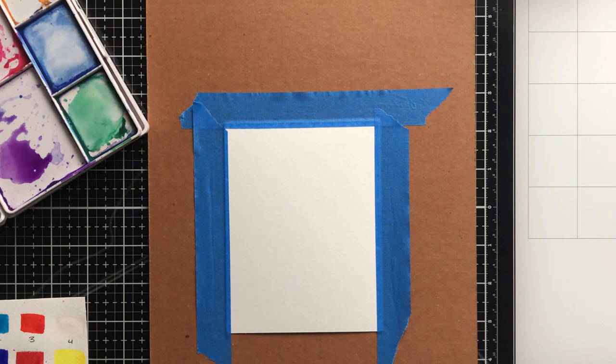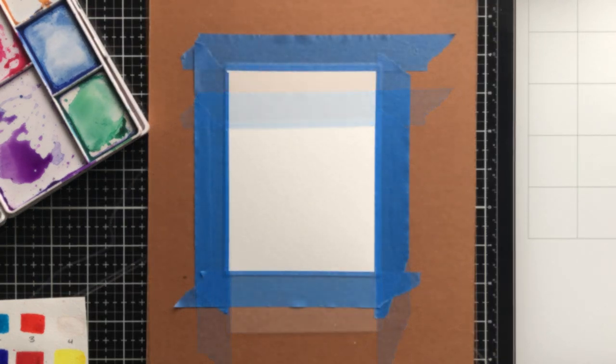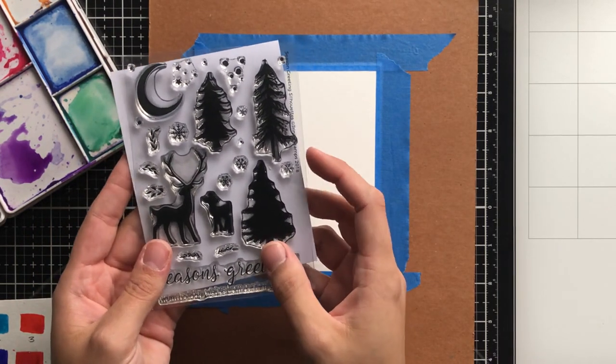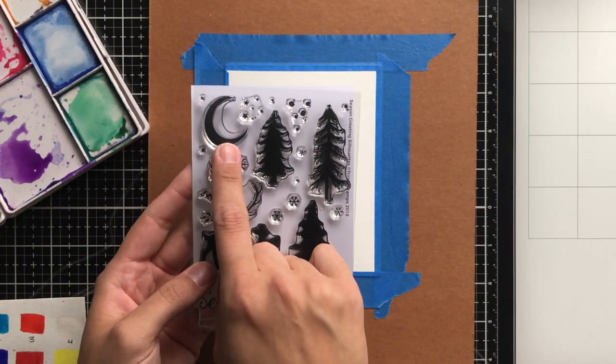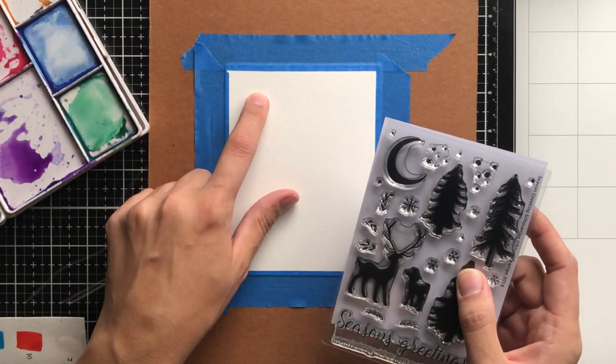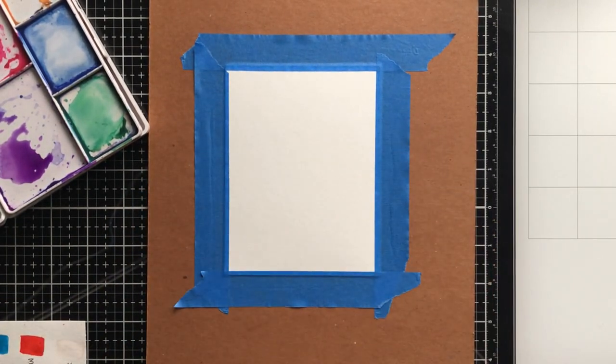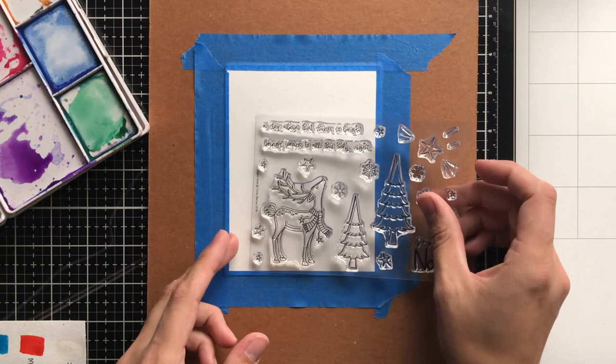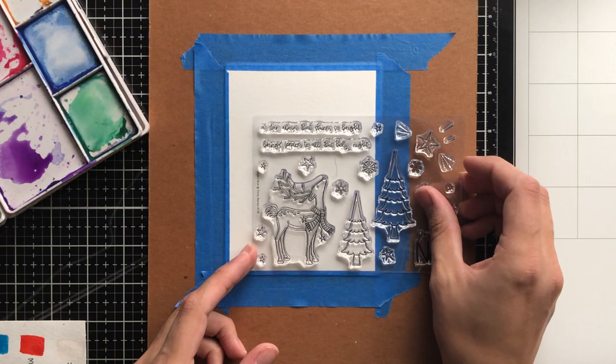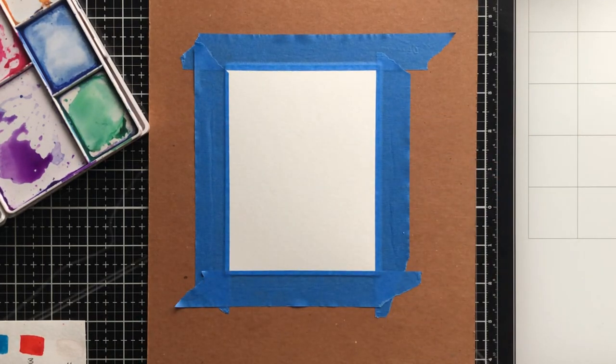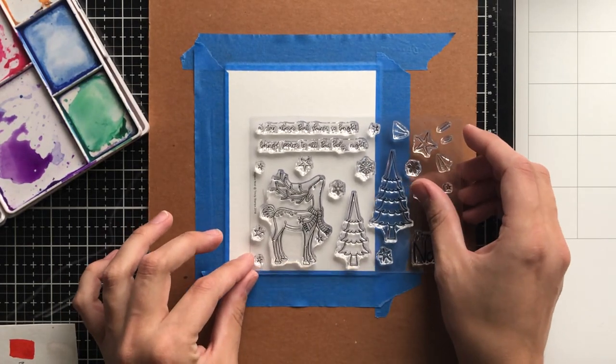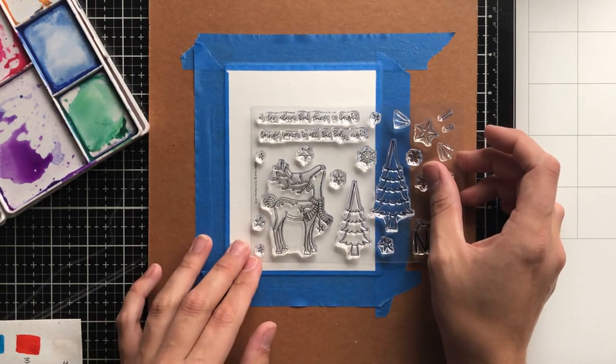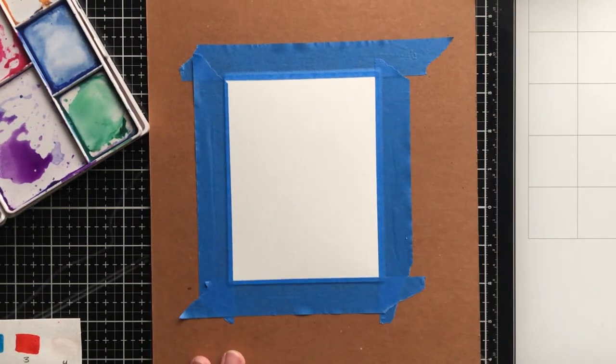For my watercolor cardstock, I'm using a four and a quarter by five and a half, and I'm going to adhere it with painter's tape all around the edges to a piece of cardboard. This will make it so that I can pick it up and swoosh the colors around. I'm also going to be using the Moon from the Silhouette stamp set in the top left-hand corner of my cardstock. So I want to make sure that when I am doing the watercolor, I keep that area a little bit brighter because that's where my moon is going to go.